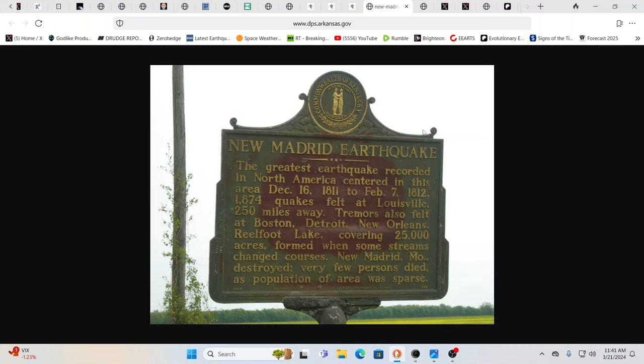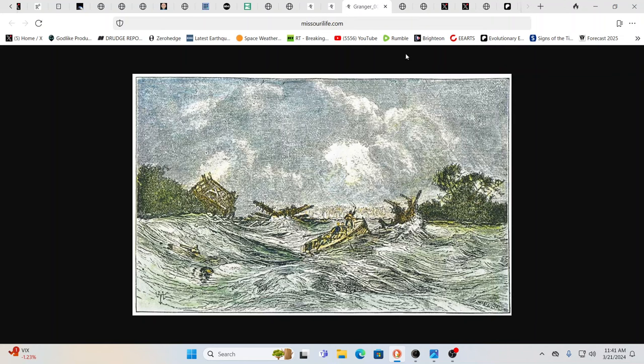Reelfoot lake covering some 25,000 acres formed when some streams changed their courses. New Madrid, Missouri destroyed. Very few people lived in this entire area at that point in time. As far as settlers, there were more indigenous people in the area than there were settlers at that point in time.